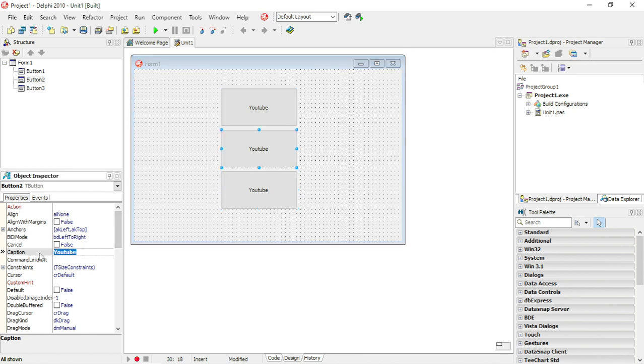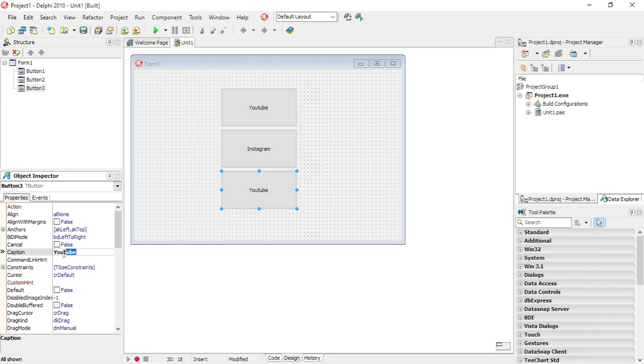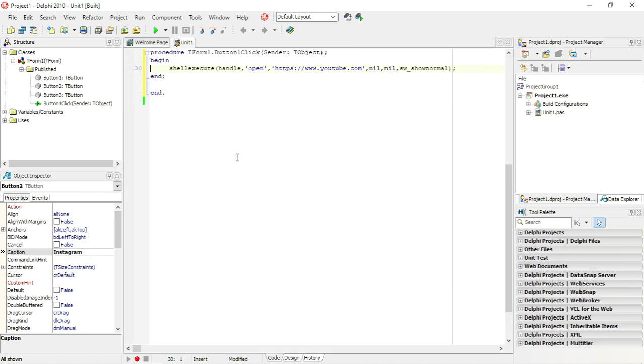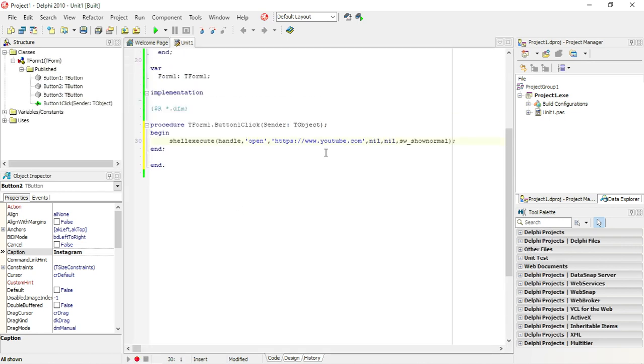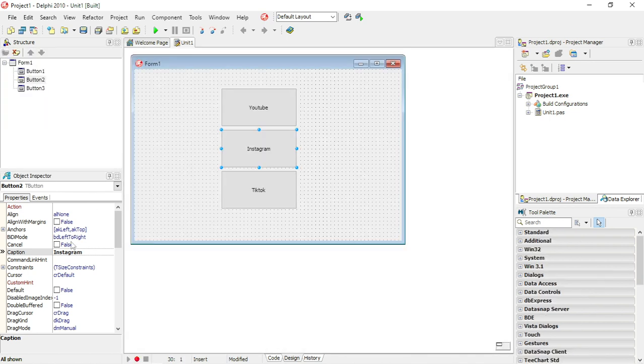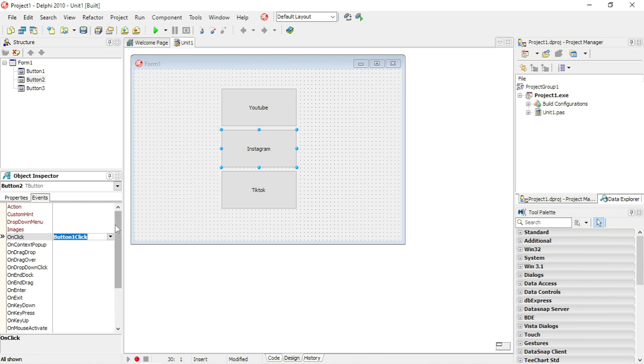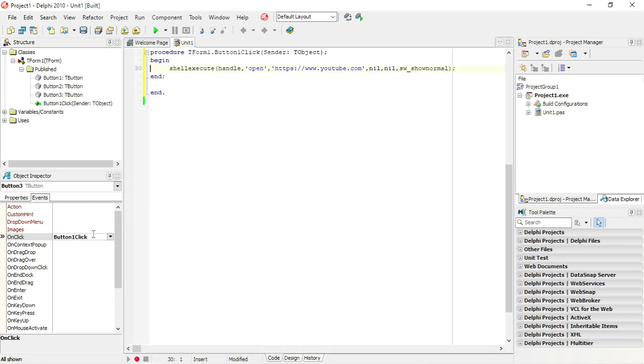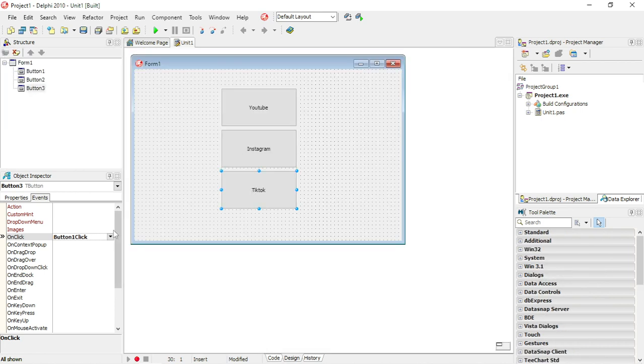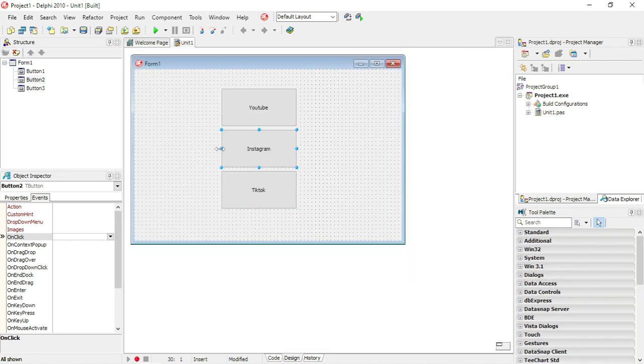Maybe if you want to go to Instagram or maybe you want TikTok, then you can just copy and paste that coding and just change the website that you want to go to.